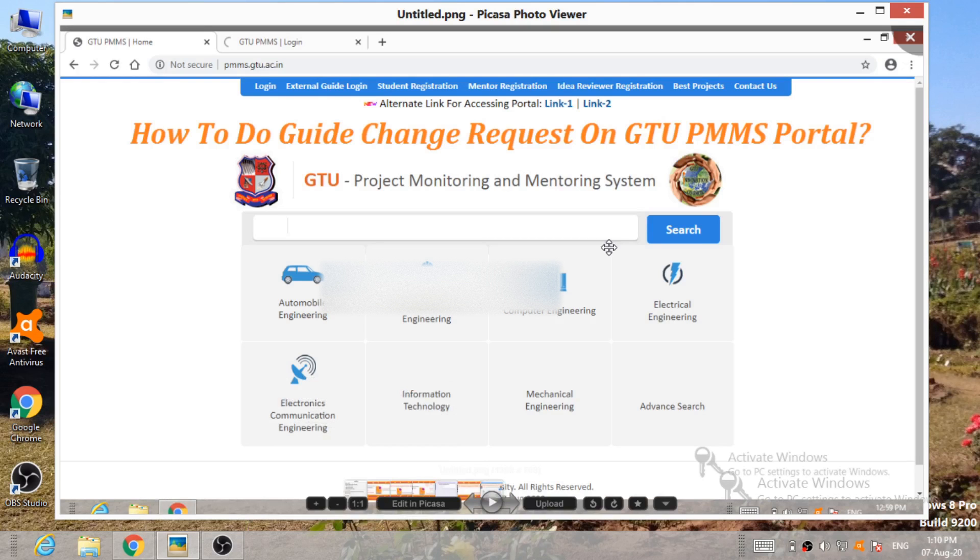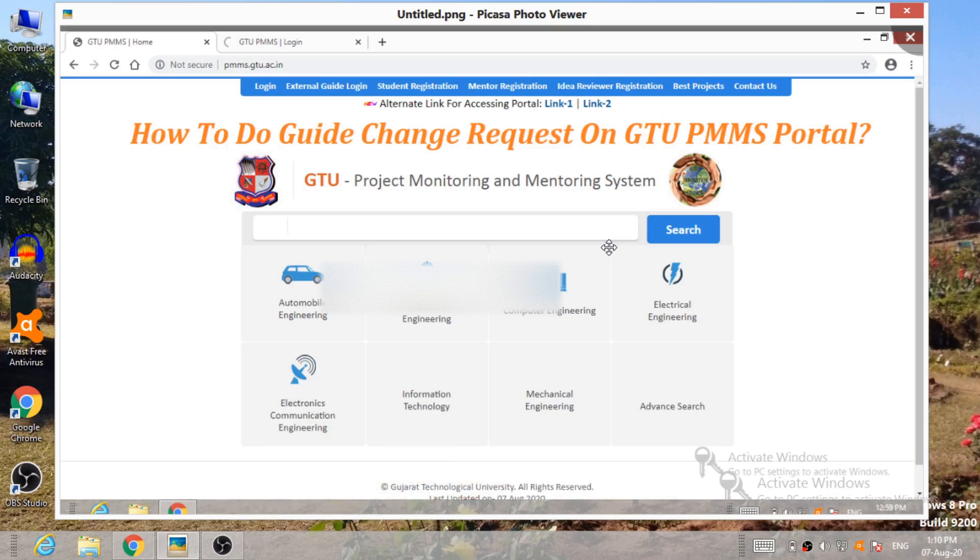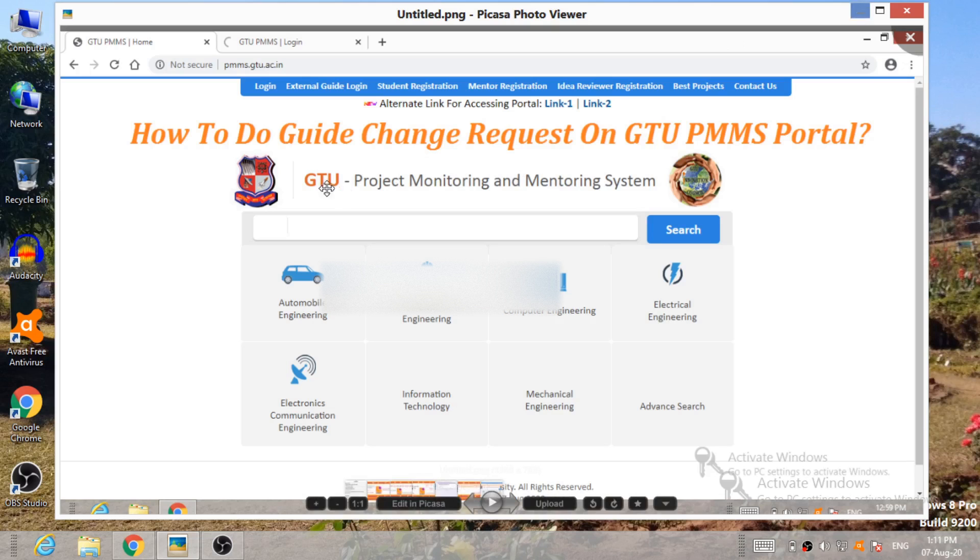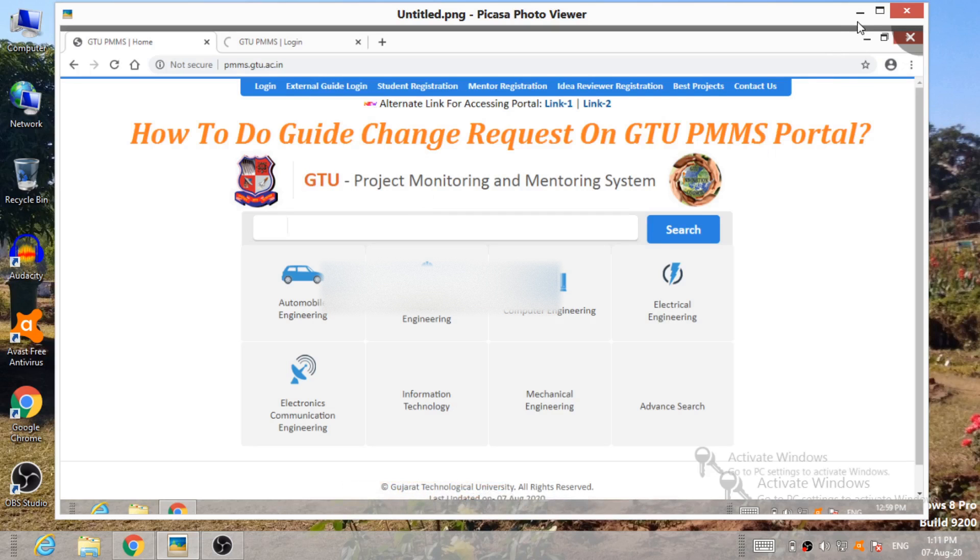Hello everyone, welcome to my YouTube channel. Myself Imansu Jossi, I am an Assistant Professor in Sri Labubai Trivedi Institute of Engineering and Technology, Rajkot. Today I will give you guidance regarding how to do guide change request on GTU PMMS portal. So let's see the step-by-step process to change internal guide on your GTU PMMS portal.